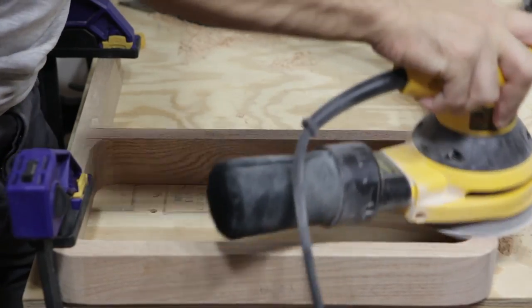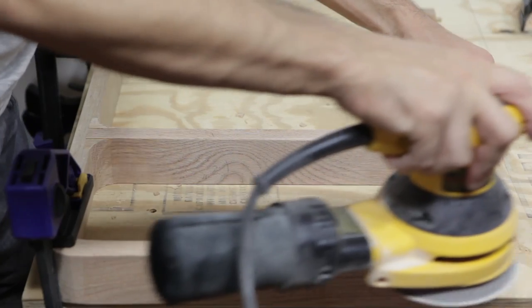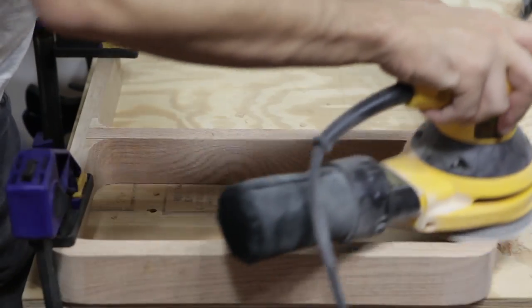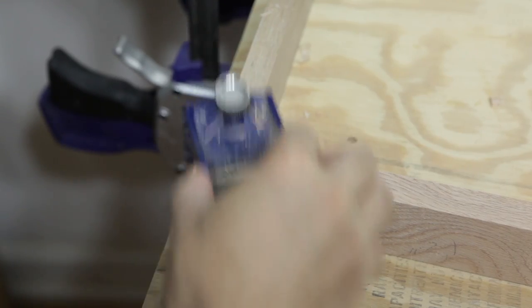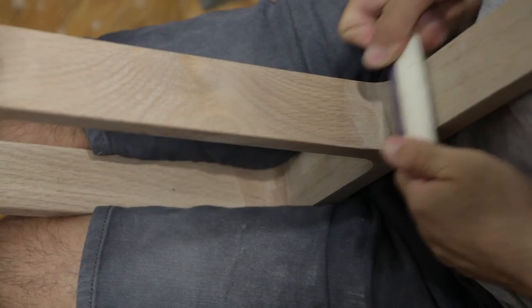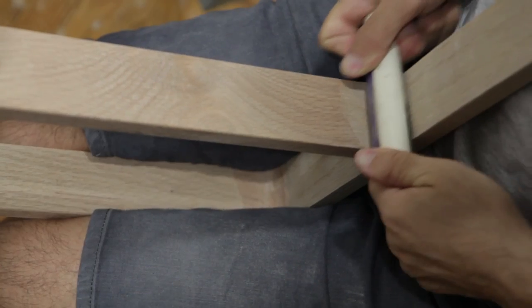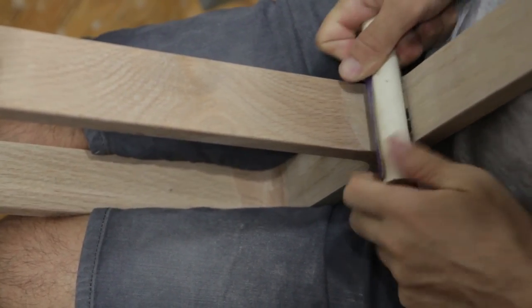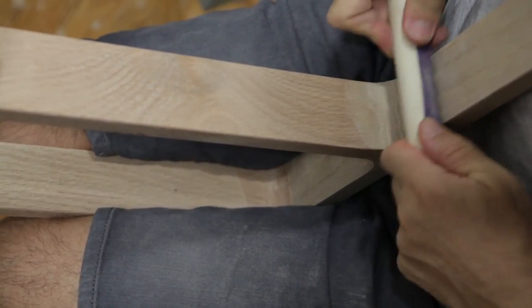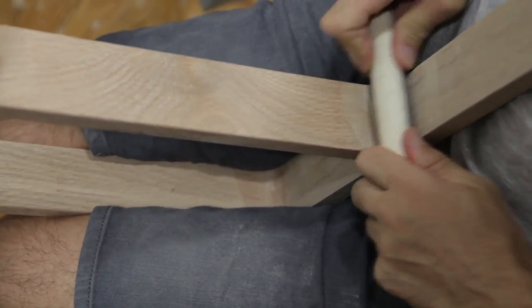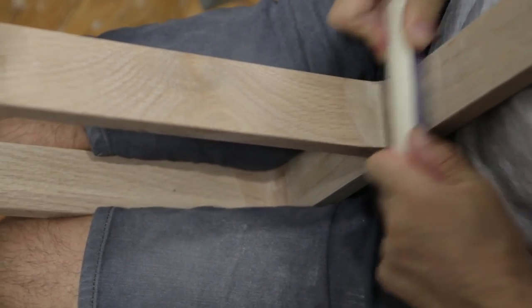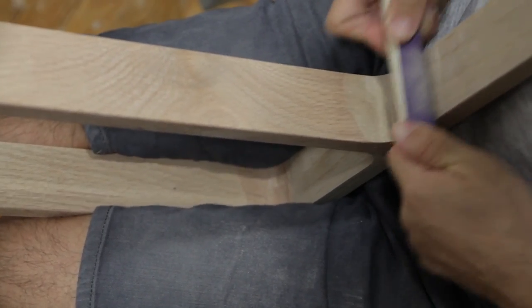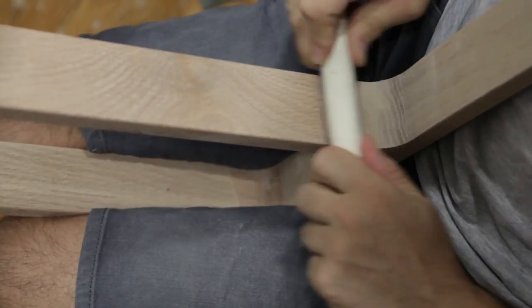Now grab your orbital sander and go to work on all surfaces of your legs. Some of the joints will be a bit proud, which you can fix with a block plane. With some 100 grit sandpaper and a large wooden dowel, smooth out any rough surfaces in the leg curves. Once you've taken out the rough spots, go back again with 150 grit and smooth out the marks left behind by the sandpaper.